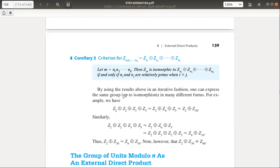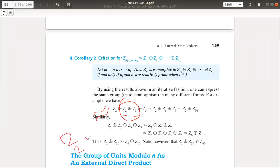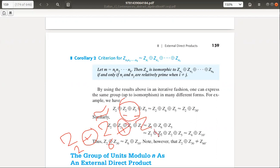So, let's see another example. If we look at these parts, 2 and 3 are relatively prime. So this group is Z2 direct sum Z2 direct sum Z3 direct sum Z5.